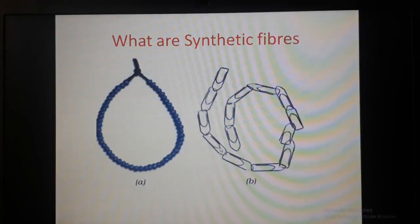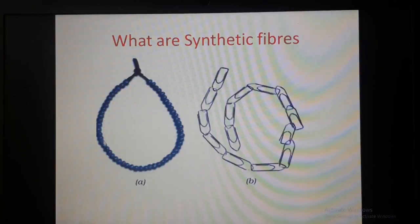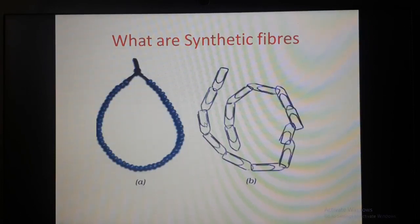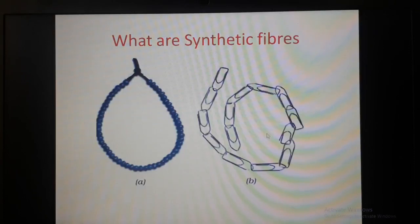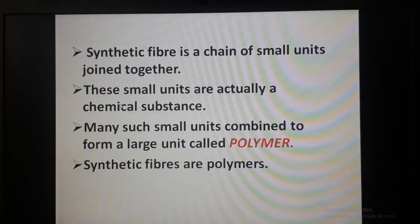Here we can see two pictures — the first is a necklace and the second shows paper clips. The necklace is made of beads joined together to form a long chain. Similarly, the paper clips are joined together to form a long chain. The similarity is that synthetic fiber is also a chain of small units joined together.